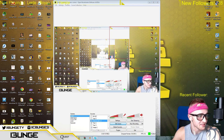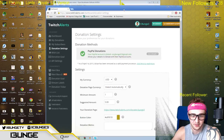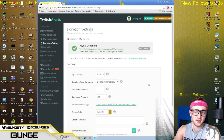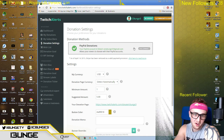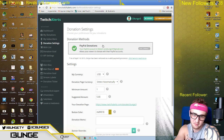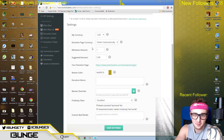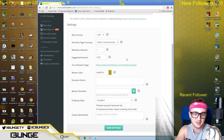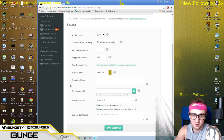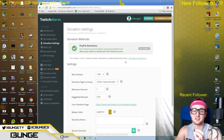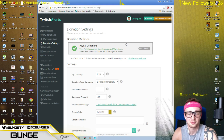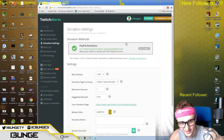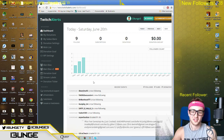For the donation settings, go over here. Donation methods — I put PayPal. All you have to do is set up your own PayPal account and you're in. Then you can set a minimum amount, a suggested amount, and a donation memo, so people can write messages to you. It is very simple — Twitch Alerts is very easy.